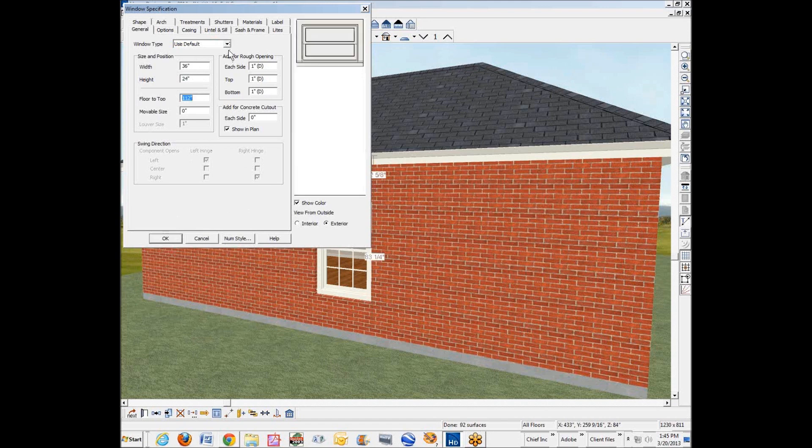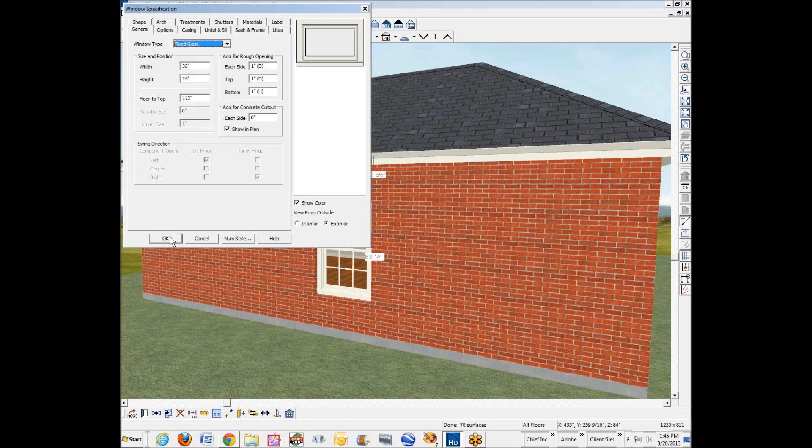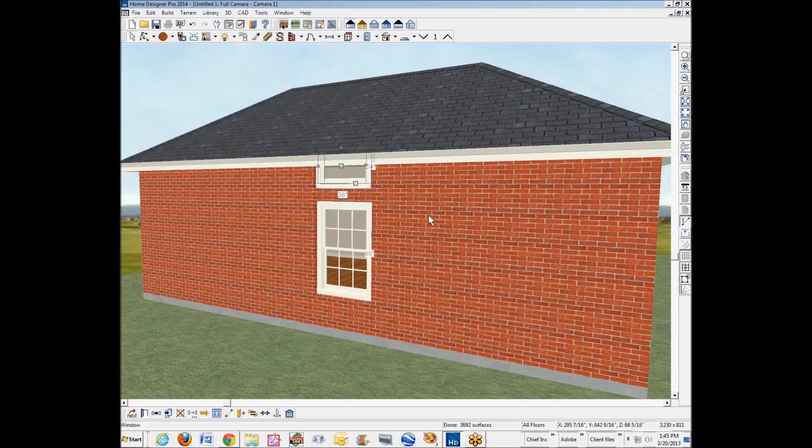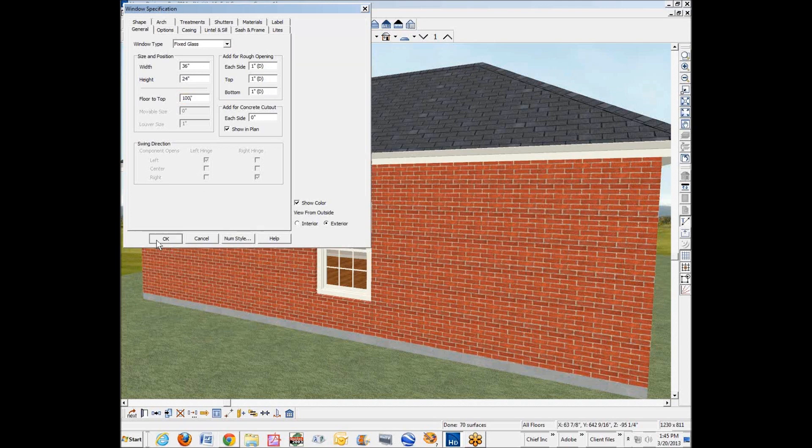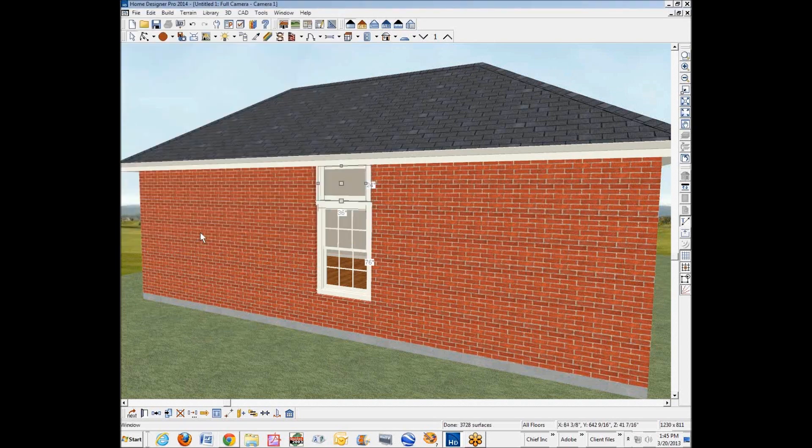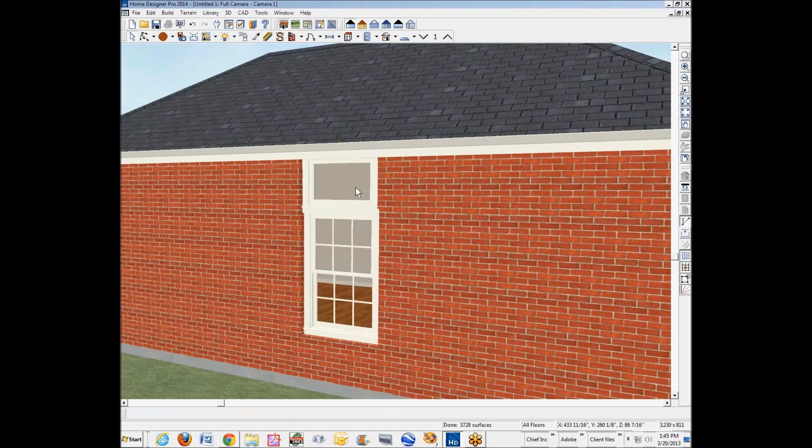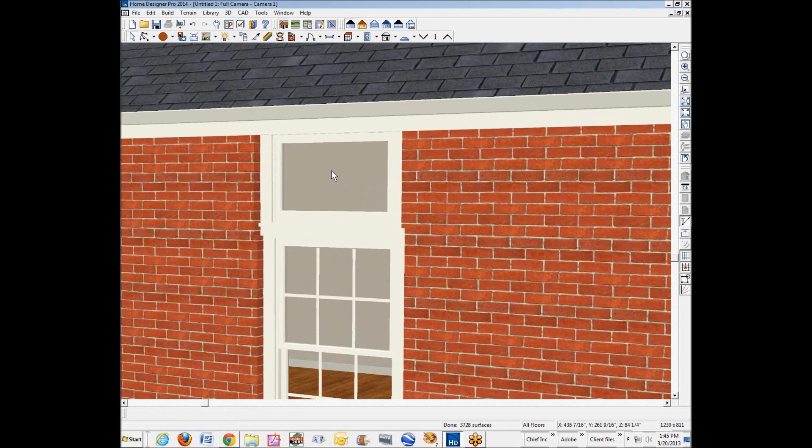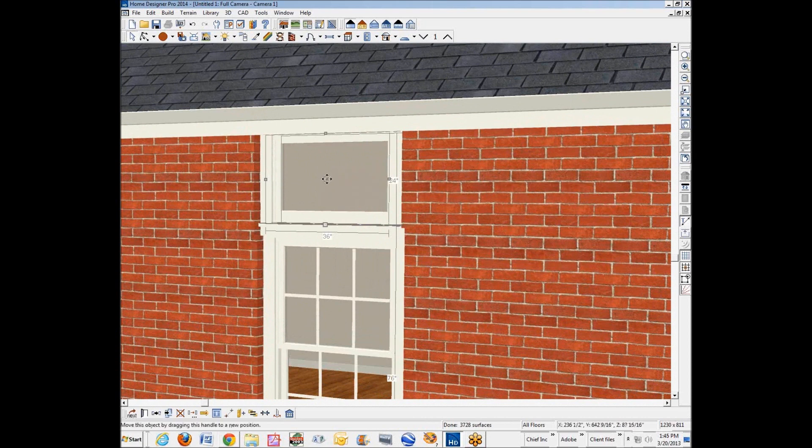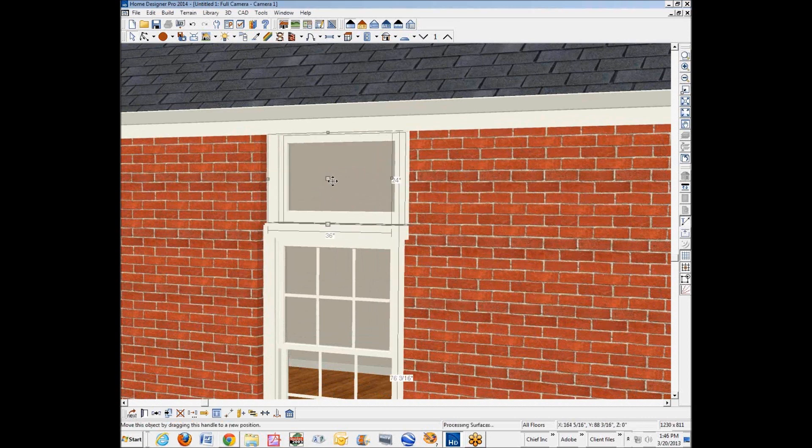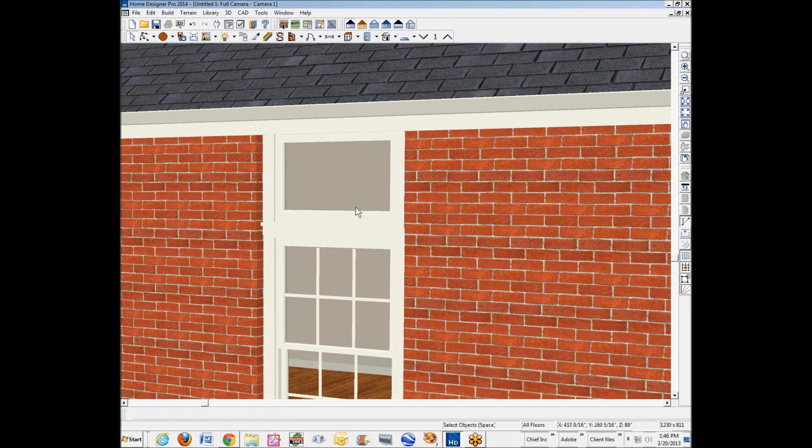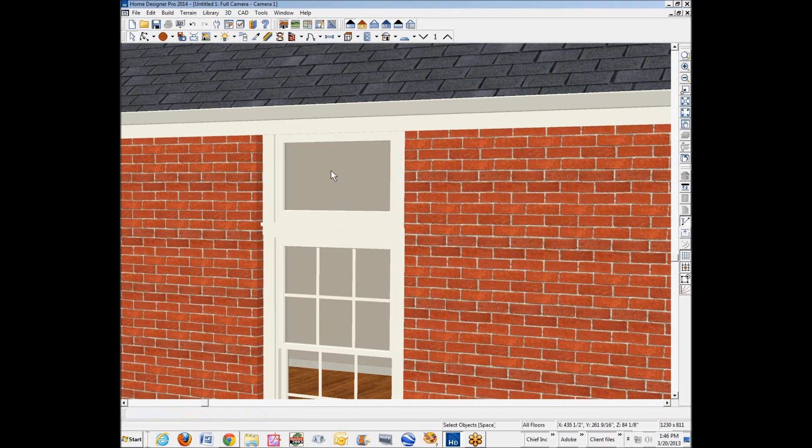We'll change the type of this upper window to fixed glass. I need to lower it down some more. Math in my head is not very reliable. I think it's 110, 100 I mean. Okay, that's close enough for government work, as they say. I'm going to move it over just a little bit. I think that's good enough.